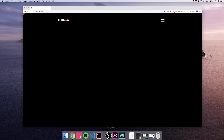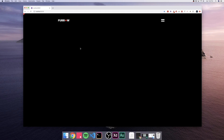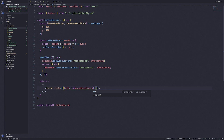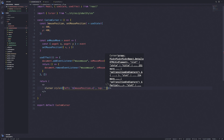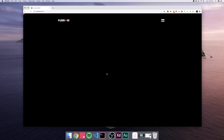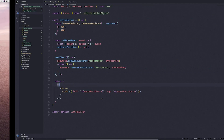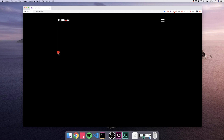Now we'll add hardcoded styles to the cursor component. We'll set left to mousePosition.x and top to mousePosition.y. After saving, it still doesn't seem to work — that's because we need to append 'px' to the pixel values.